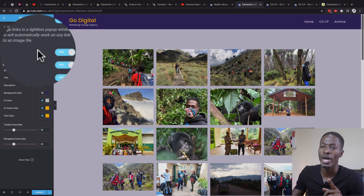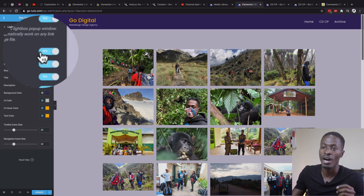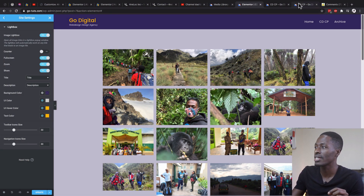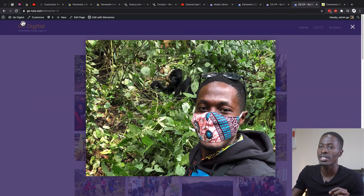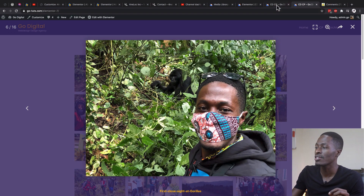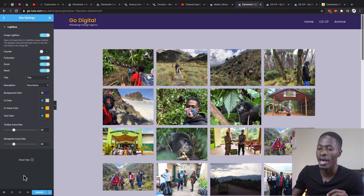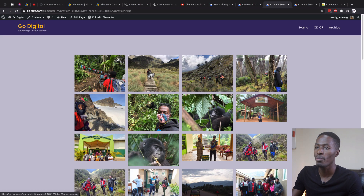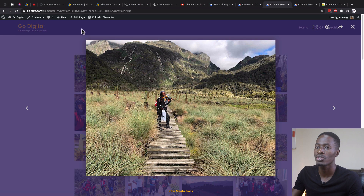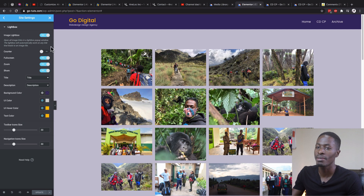You are also able to set up a counter for the images. The counter is what shows up in the lightbox overlay. If you disable that and update, when you open up your image in the lightbox it won't have the counter showing up.